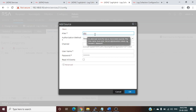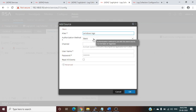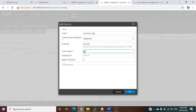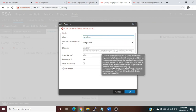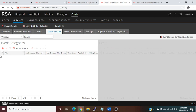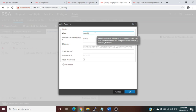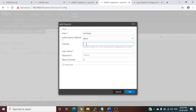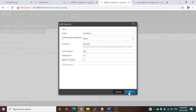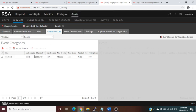Now go back to Event Source and configure the Windows integration again. Give a descriptive name like 'Windows Logs', choose Basic authentication, set the channel to Security, and click OK. After resolving the authentication method field requirements, one event category will be created successfully.